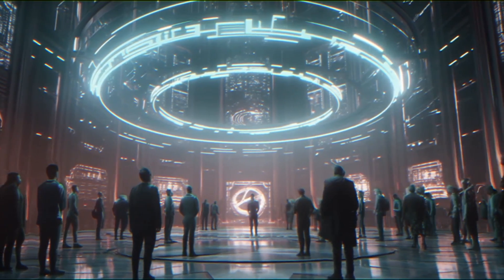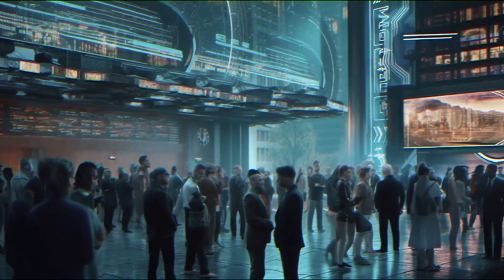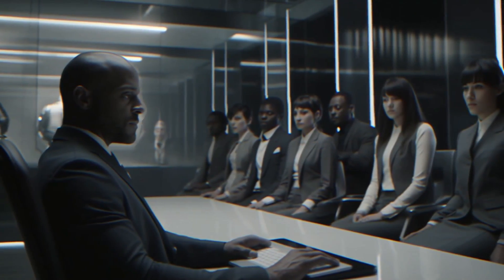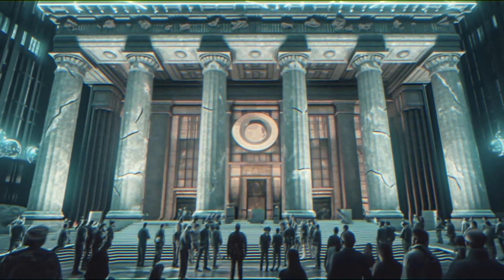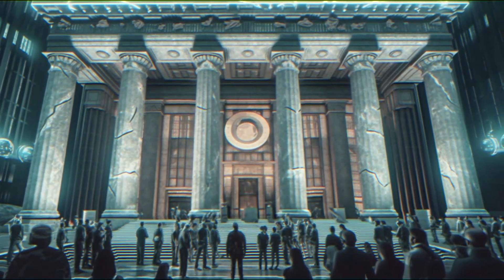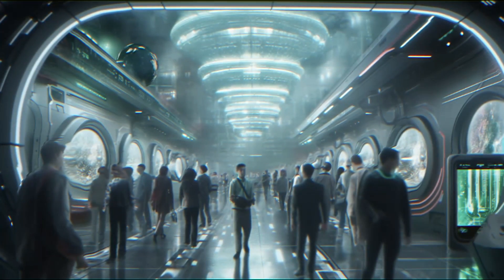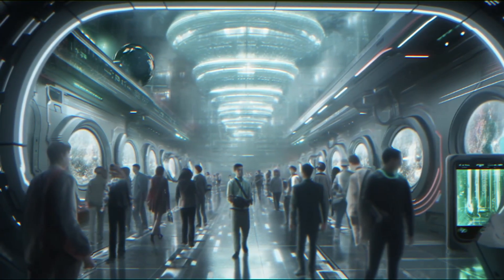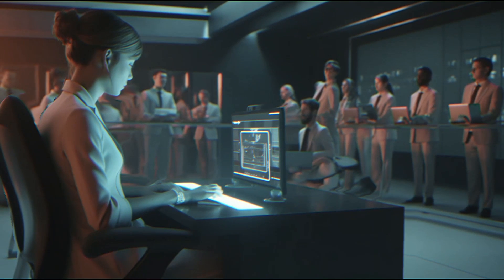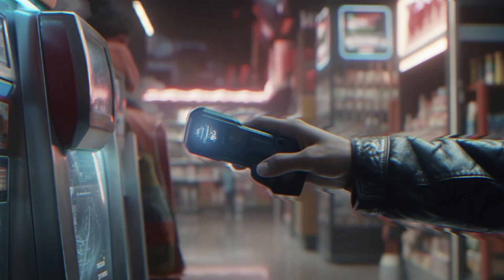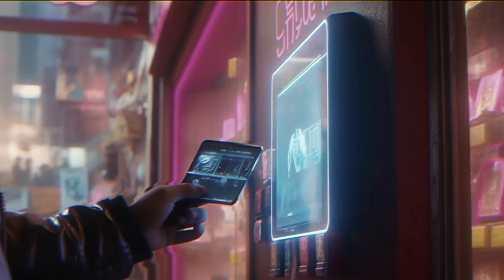In a world driven by rapid technological advancements, the global financial landscape is evolving. One notable development that has captured the attention of economists, policymakers, and individuals alike is the concept of central bank digital currency, or CBDC. In this video, we will explore the pros and cons of CBDC and delve into its potential effects on the future of humanity.